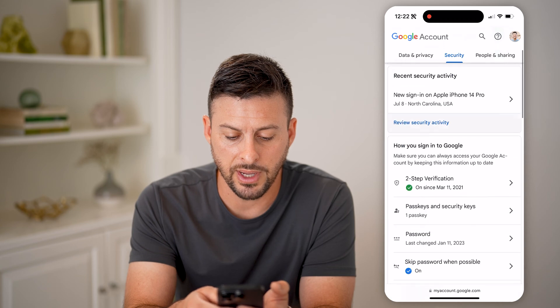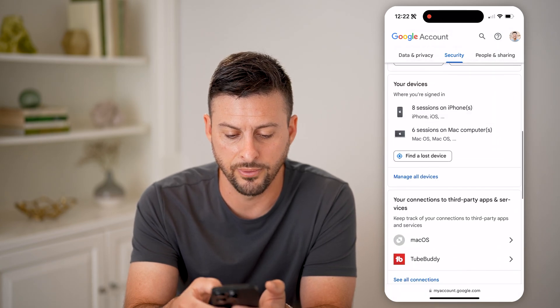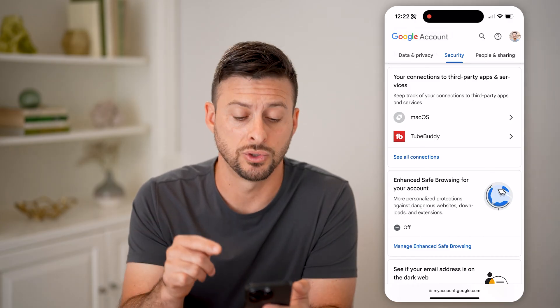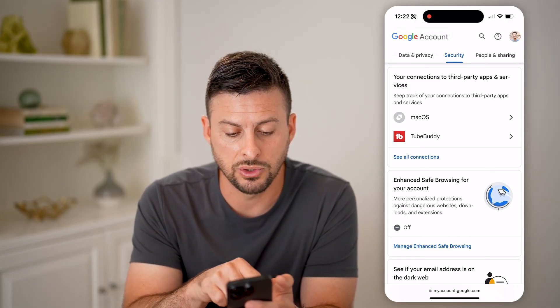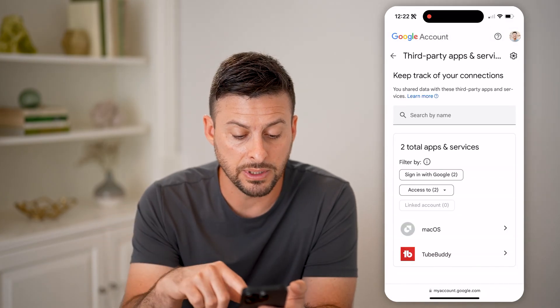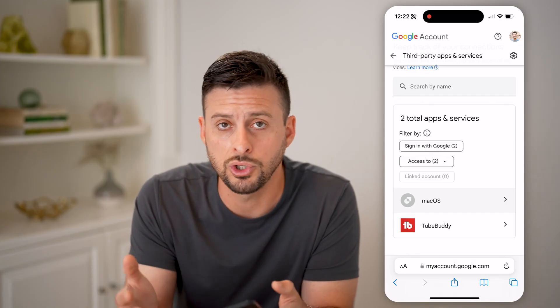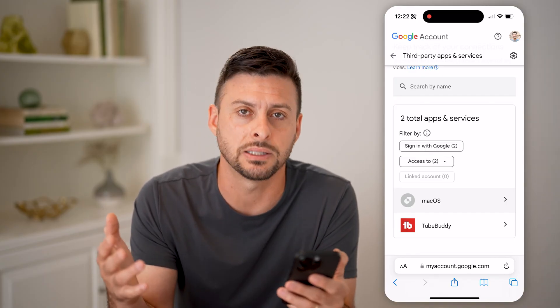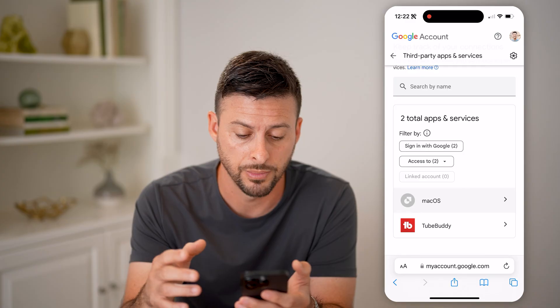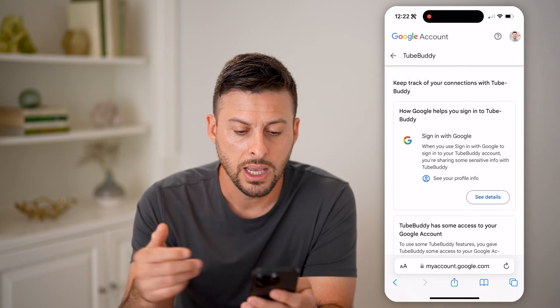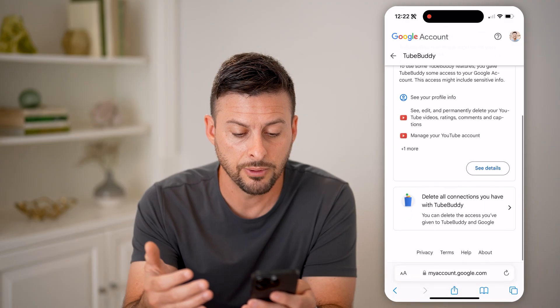Now I'm just going to scroll down through here. What we're looking for is your connections to third-party apps and services. You can see macOS and TubeBuddy — I can hit 'See all connections' here to see all of these connections. Keep in mind, this is for Gmail as well as YouTube and Google — everything that's under your Google account. You can tap on TubeBuddy or macOS to see the details.